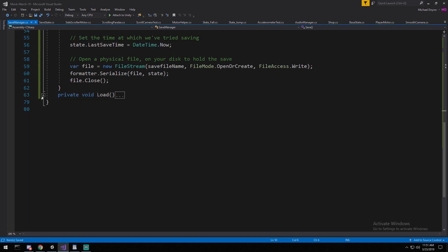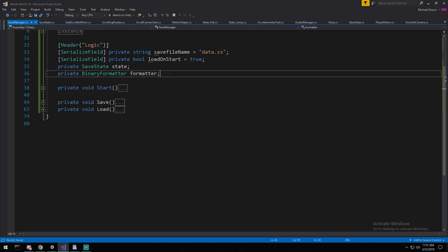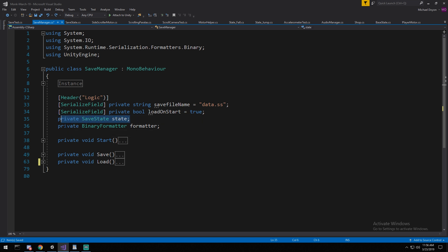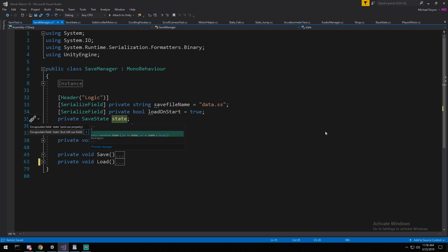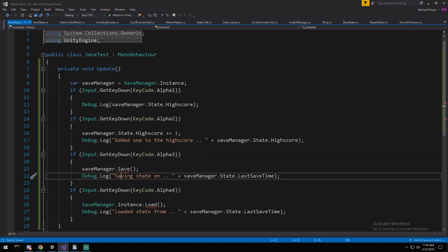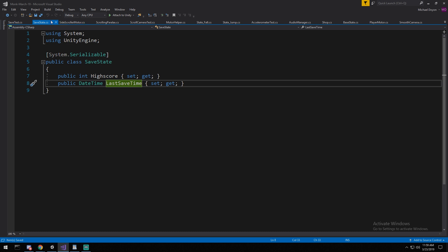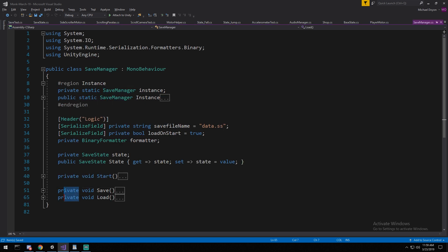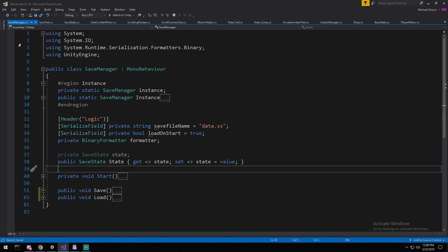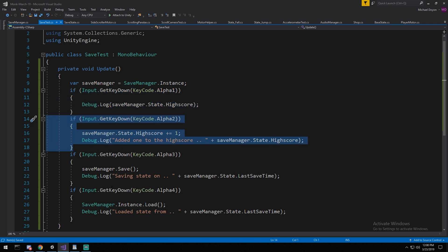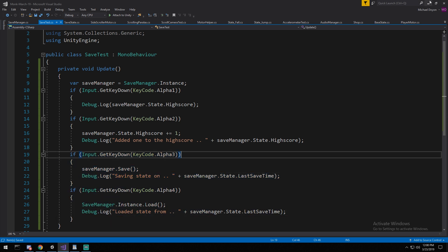That's a lot of code, so let's look directly in the game so you can see the data. I'm going to create a small test script to help visualize it. I also forgot that I'd like the state to be publicly accessible so other systems can modify and read from it — we can turn it into a property. And one last thing I forgot: I need to make my Save and Load methods public as well, since those are the things I want to call from outside through the SaveManager.